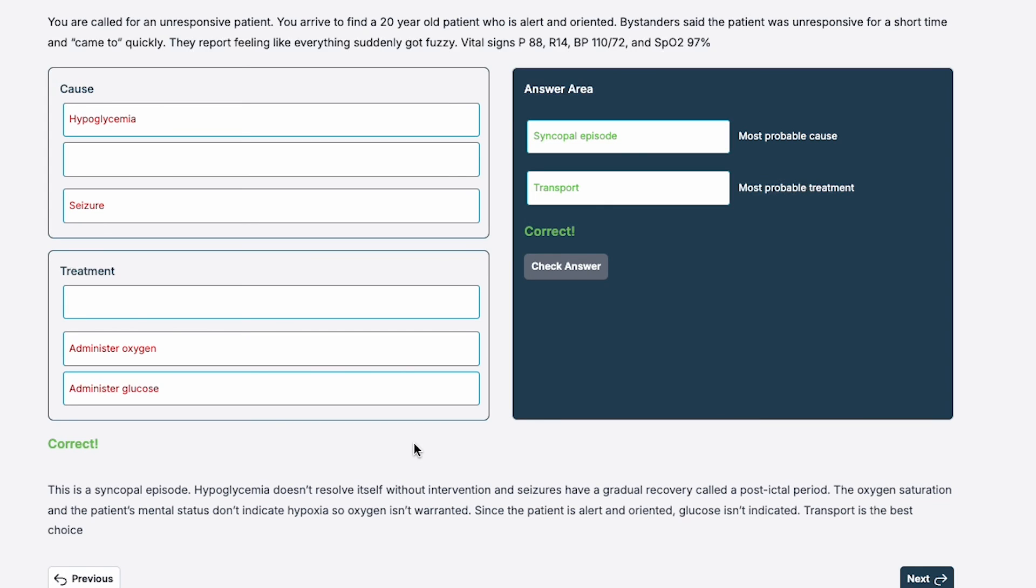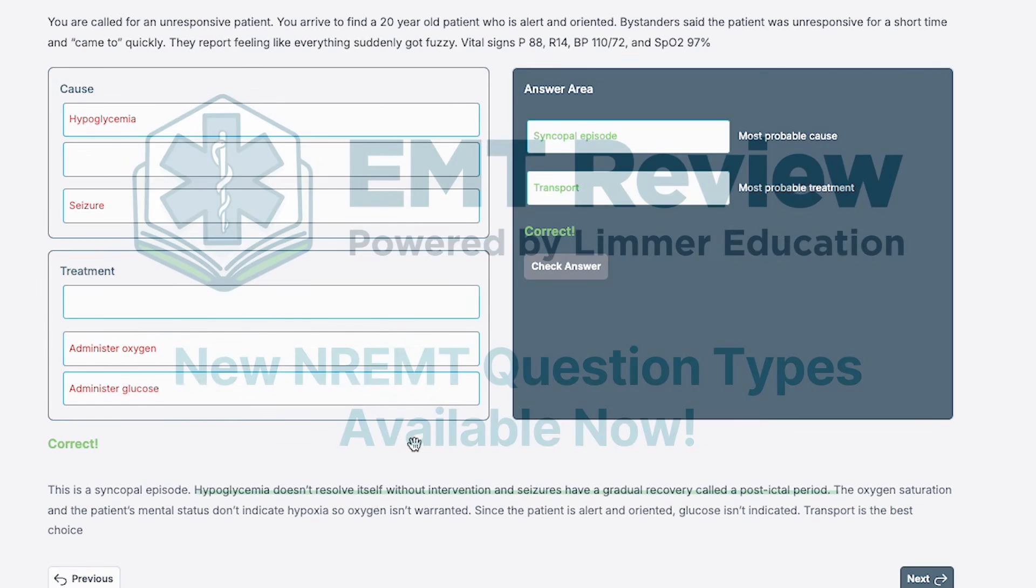This is an example of a drag and drop TEI item. It's clinical in nature. You're going to see these in performance scenarios at the advanced level. You're also going to see questions like this on the EMT, AEMT, and paramedic level as individual items throughout the test. You need to know how to do these, and Limmer Education has got you covered.